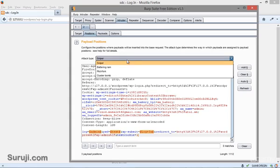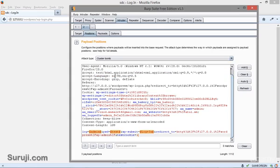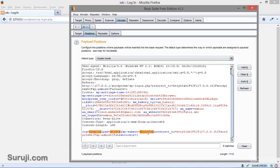The attack type is cluster bomb because we are using multiple payloads here, which is the log, admin, test and login. So we have here three payloads. First one is the admin, which is the username, second one is the password, which is test and third one is the WP submit, which is the login.